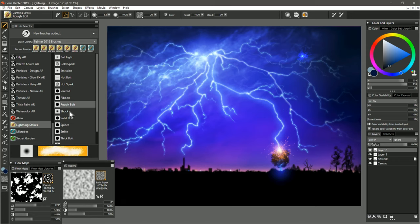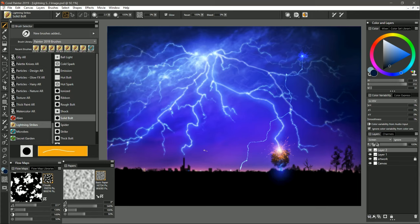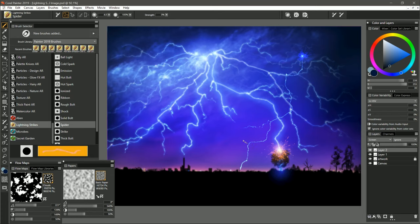Let's go ahead and skip over Shock so that we can keep comparing these lightning bolts. I'm going to select Solid Bolt now. If we do a very quick straight line, then you can see it's still a little bit jagged, but not as jagged as the Rough Bolt was. So you can get something that's a bit more precise with this particular lightning bolt brush. The next brush is called Spider. And if we kind of pull off of the edges of this lightning bolt that we already created, you can get these kind of spidery legs that come off of the lightning bolt.